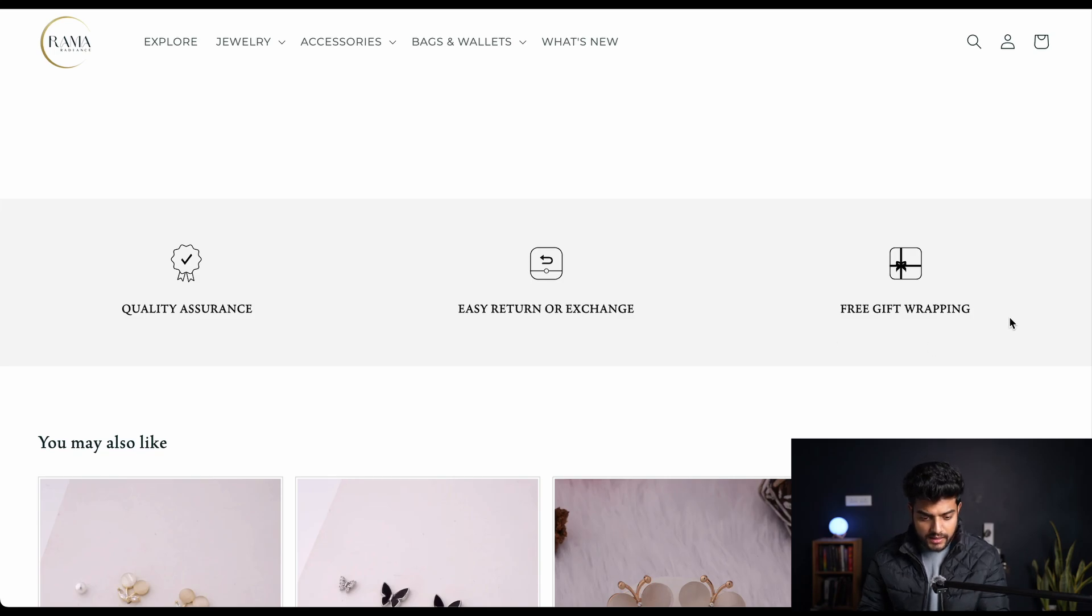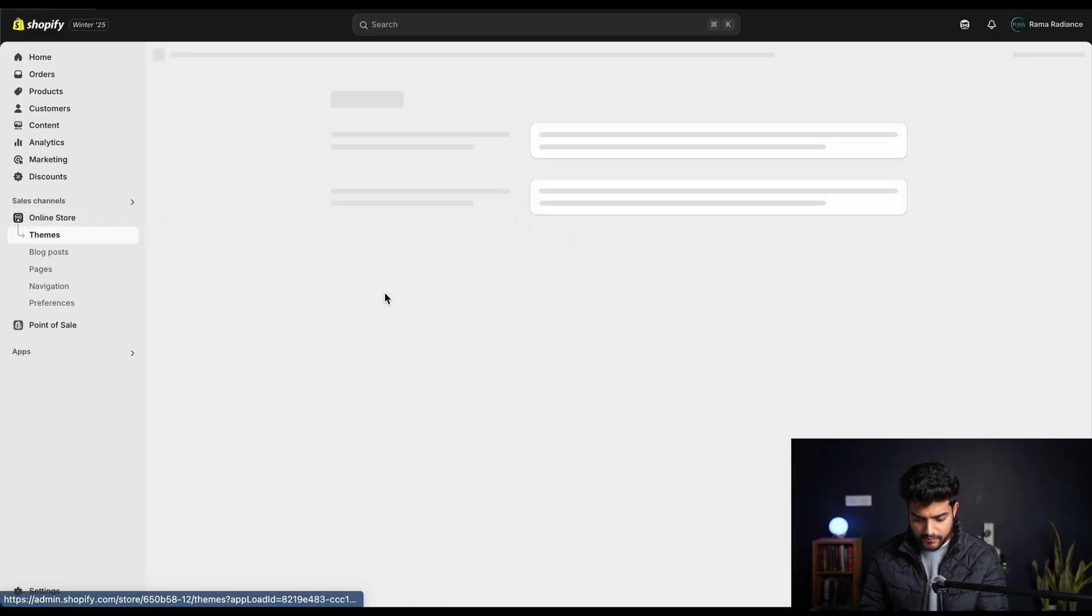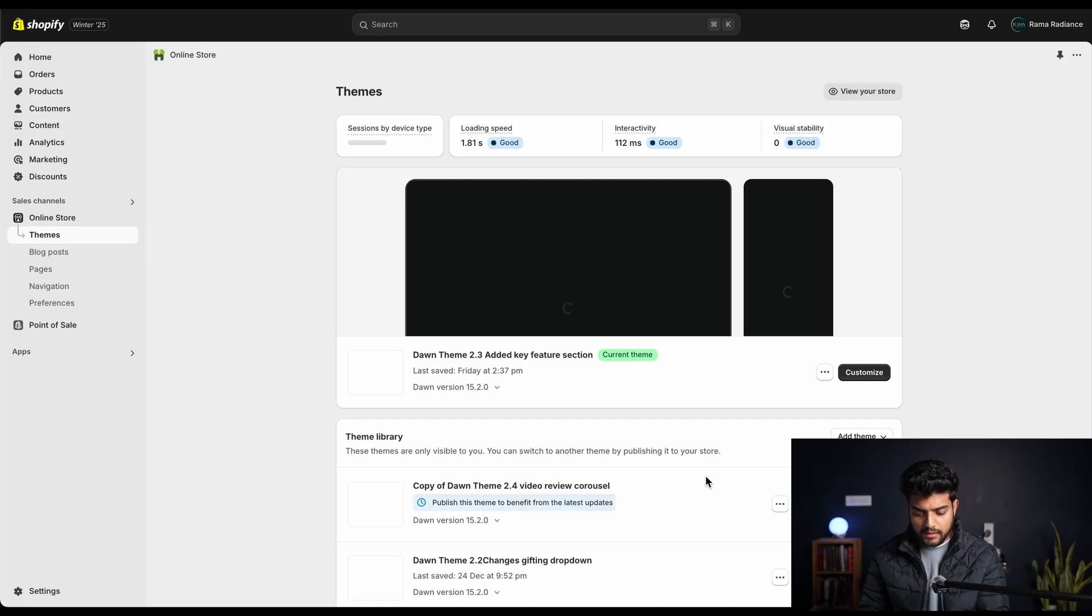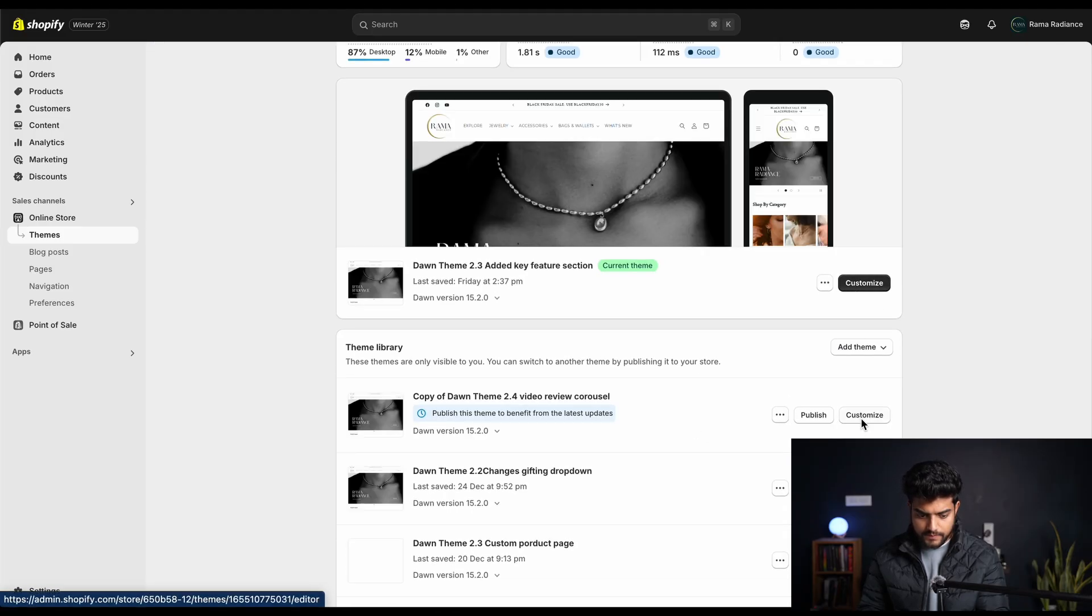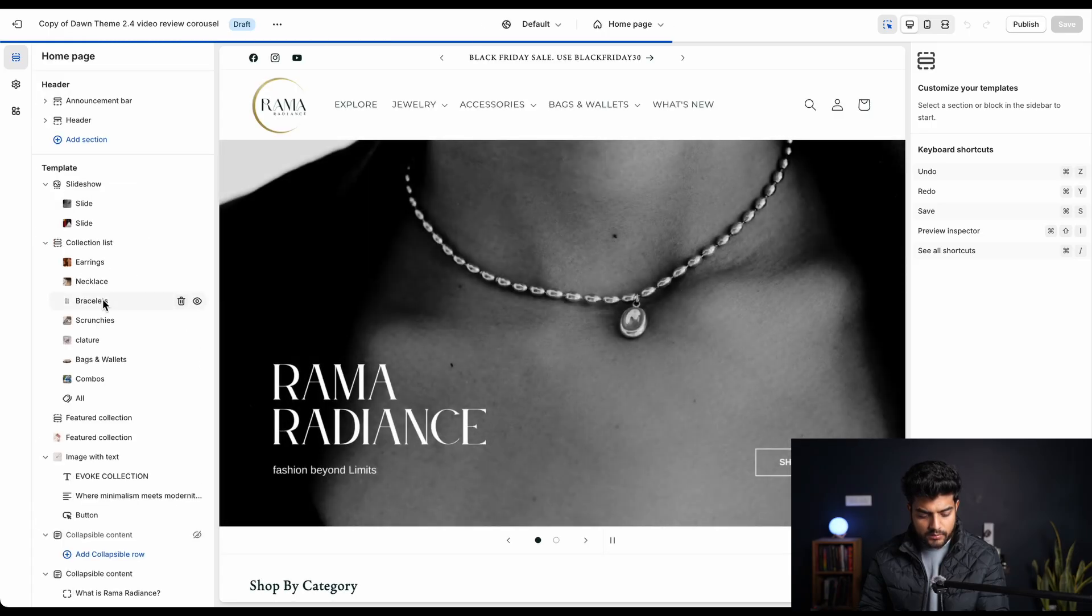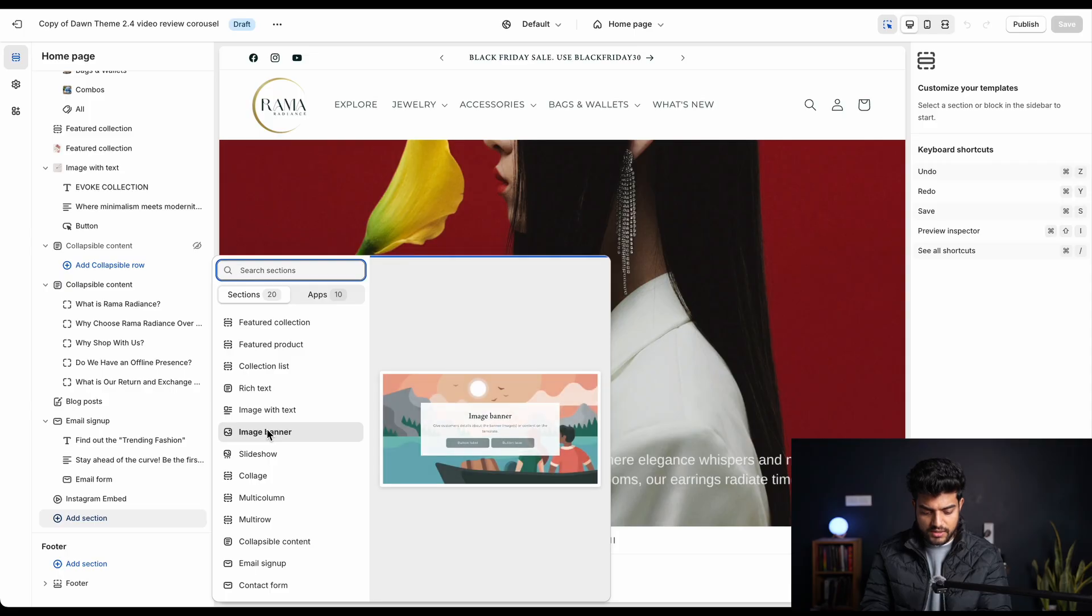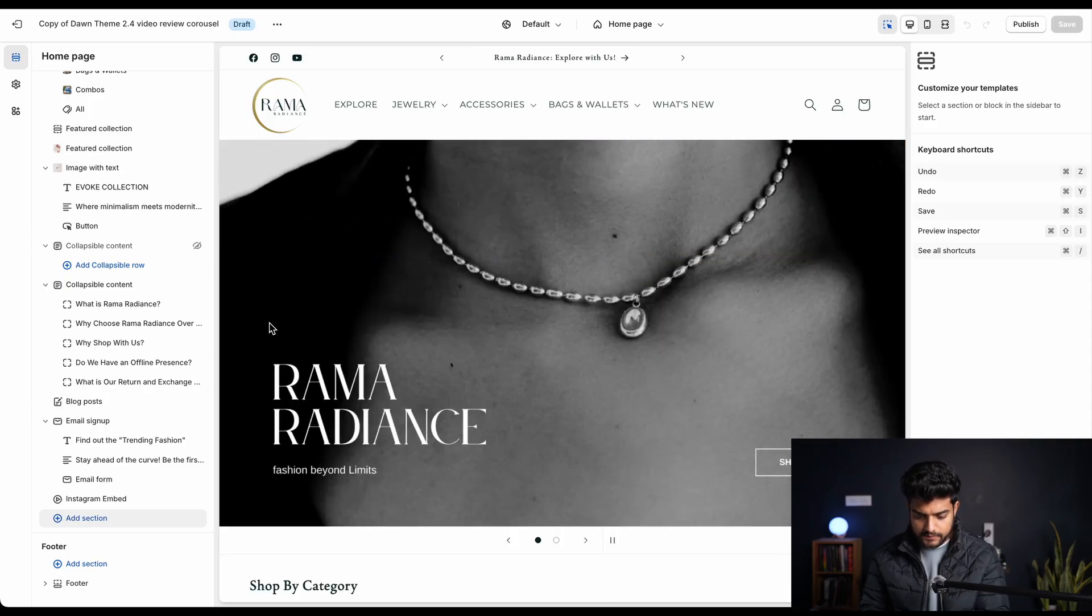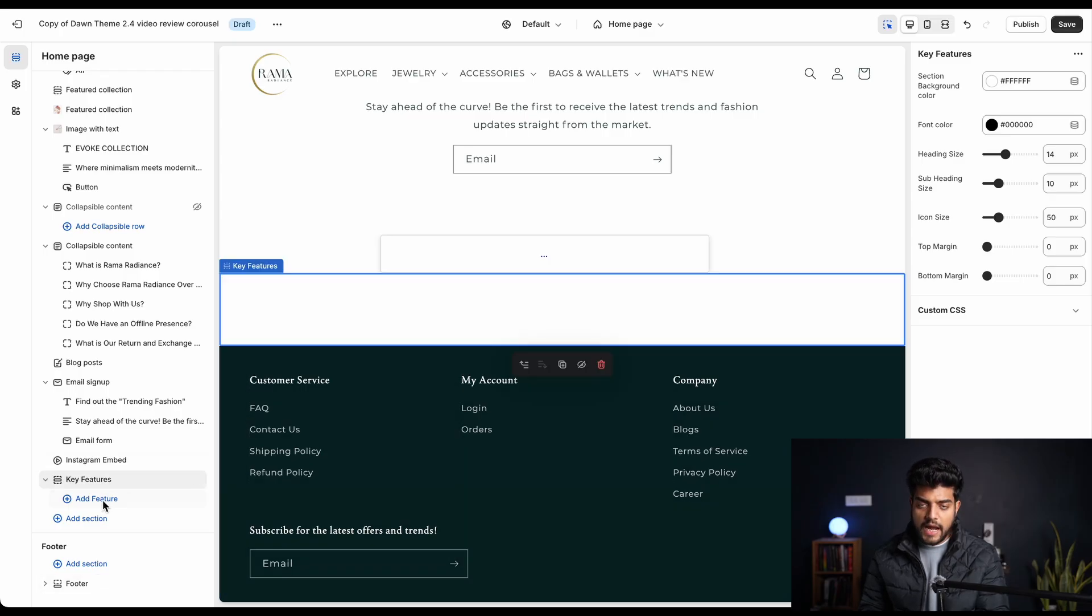Then the customization option - let me show you that as well. We'll go to the admin panel, we'll open our customizer, and on the bottom we'll search for the name of that section: key feature section.